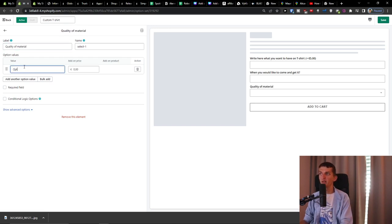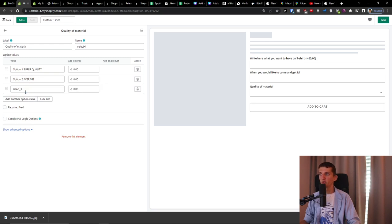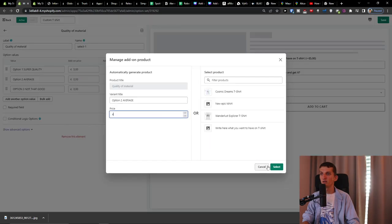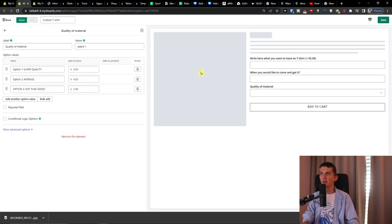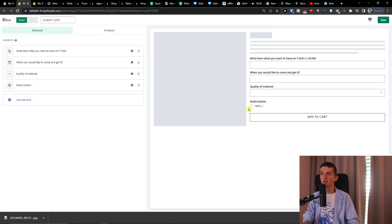So let's say option one is 'Super Quality,' option two is 'Average,' and option three is 'Not That Good.' Each gets an add-on price — five, four, and three euros respectively. Save that.